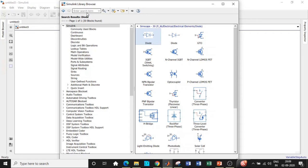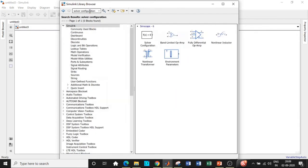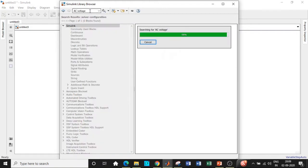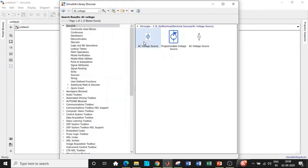First place we will be requiring a solver configuration block which is mainly going to enter our solver parameters with respect to the circuit. If you don't have this block, the circuit simulation will not run and it will throw you an error. So be very careful with respect to it. We need an AC voltage source which is used as a supply. Add this block.